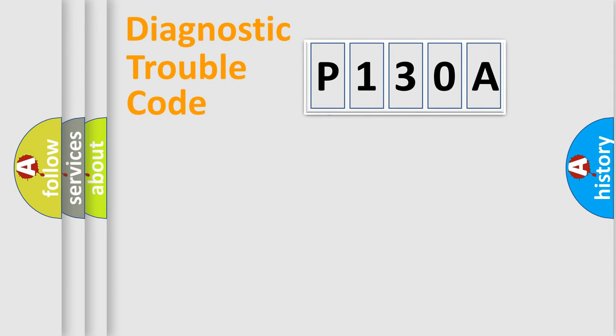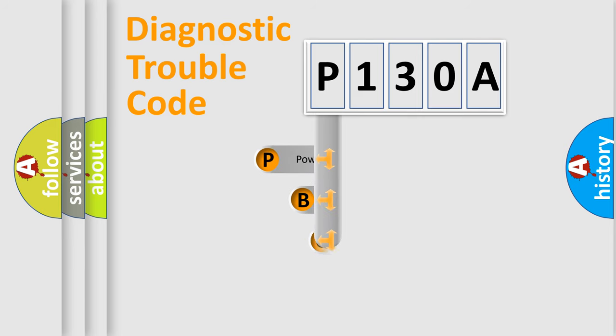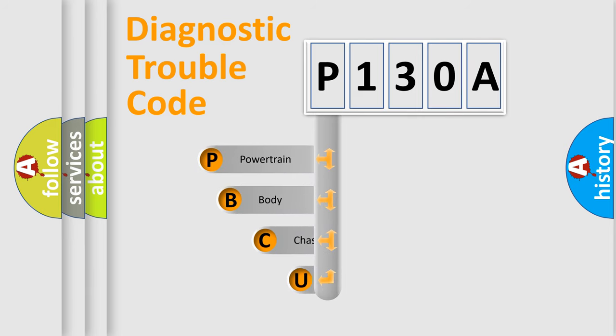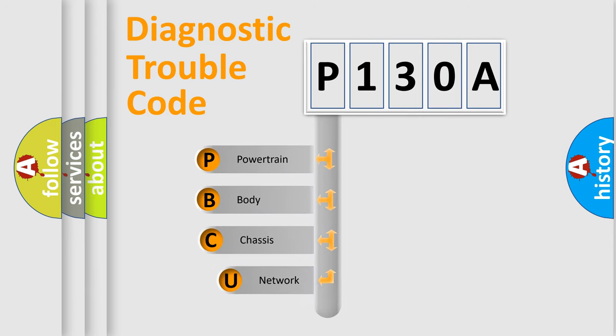First, let's look at the history of diagnostic fault code composition according to the OBD2 protocol, which is unified for all automakers since 2000.